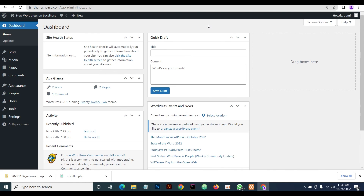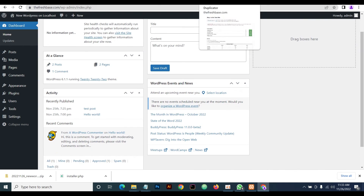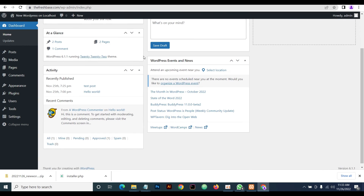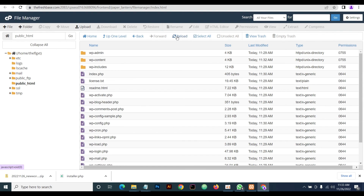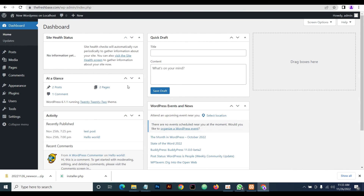WordPress installation has been successfully migrated from our local server to our live server with no hassle. Also go to your cPanel and refresh to confirm the installer files have been deleted — you can see the files are no longer there. Thank you for watching. Remember to follow our channel and hit the bell button for notifications on our latest uploads. Drop your comments wherever you're confused.